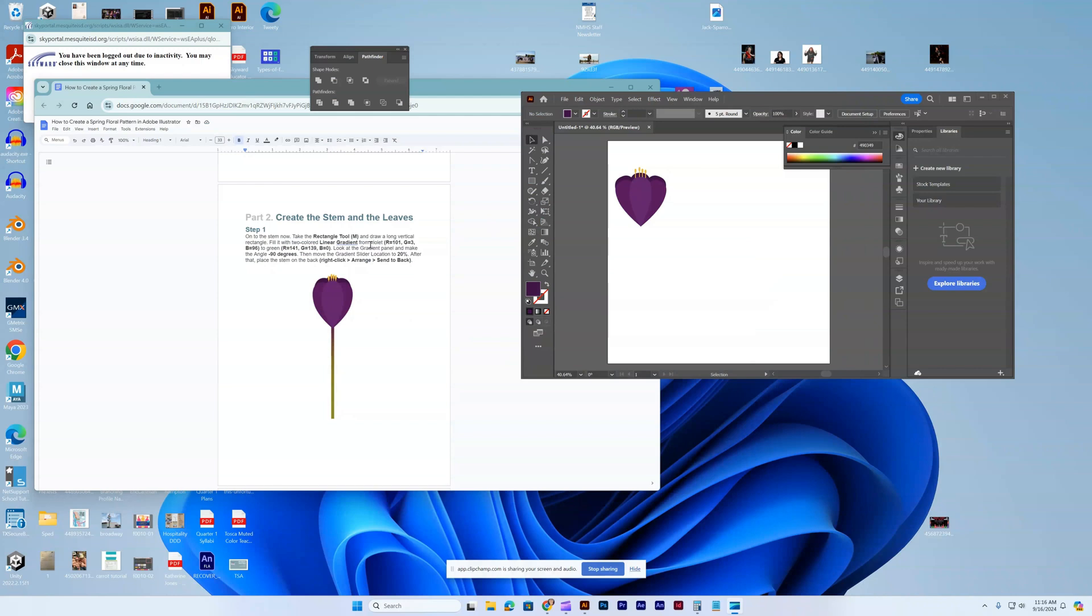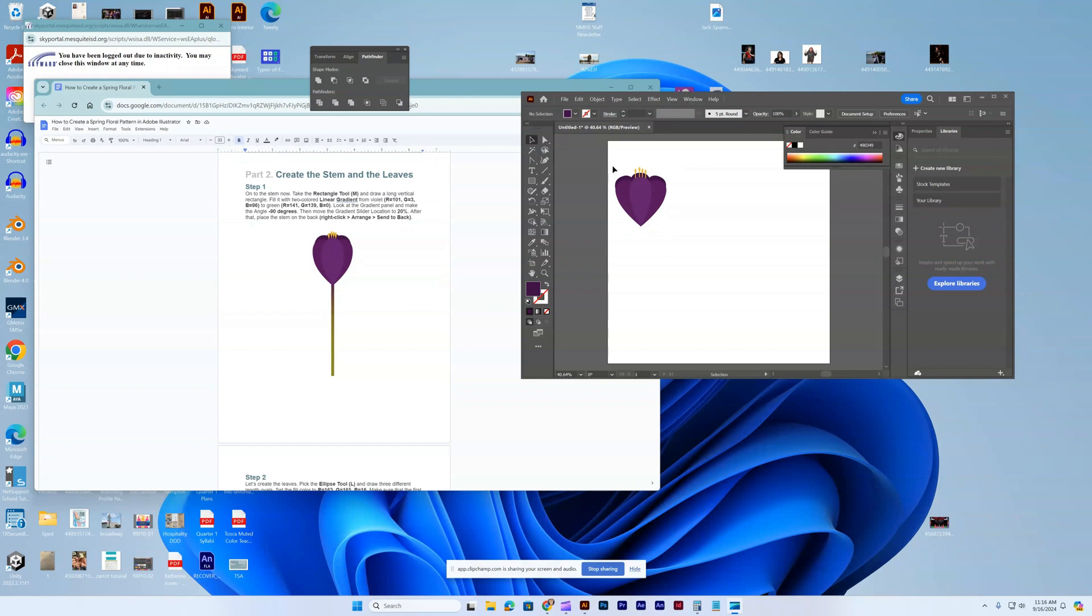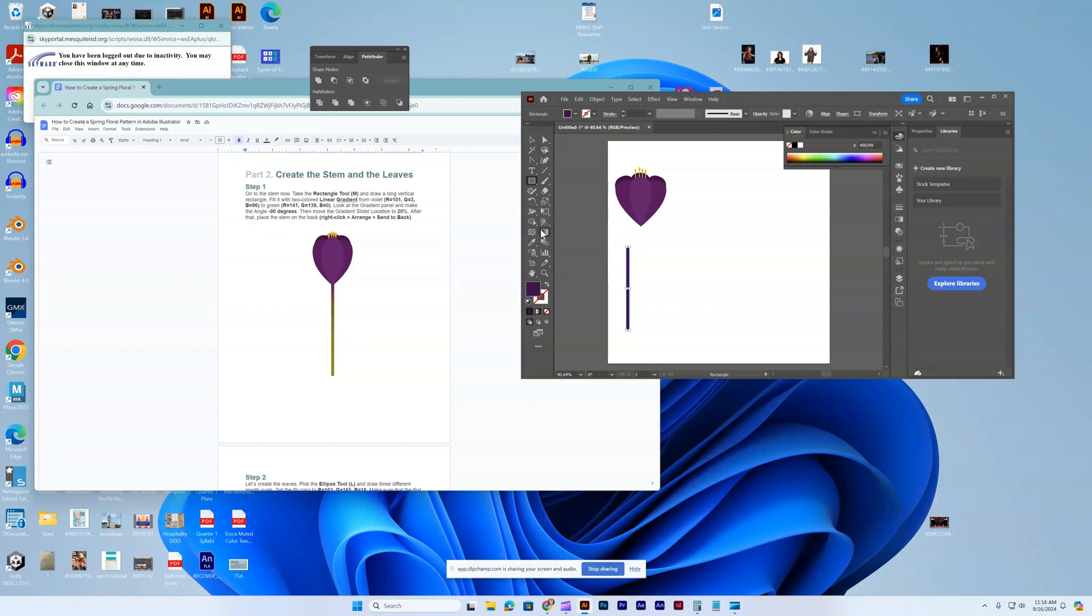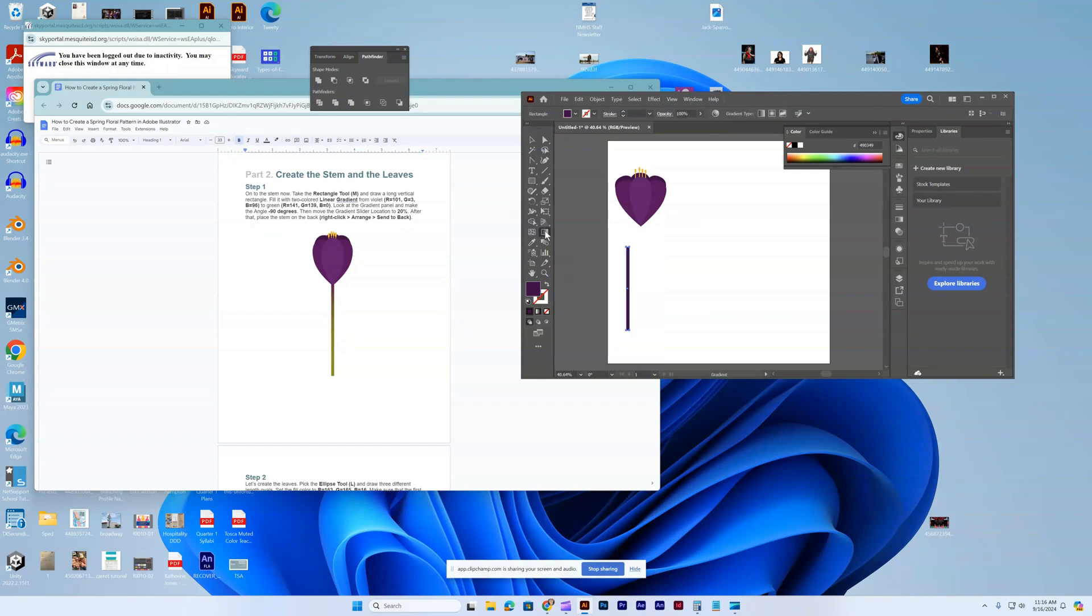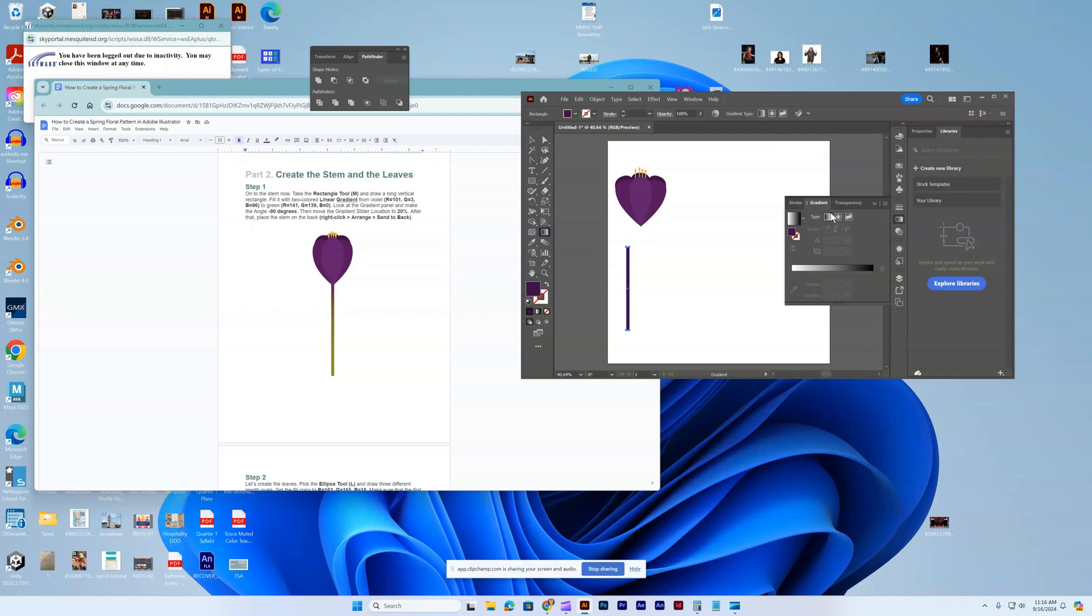Now we're going to create the stem and leaves, part two. Going to get my rectangle tool. We're going to fill it in with a two-colored linear gradient. I clicked over here and it changed to two different colors. Right now it's trying to go side to side, so I flipped that. Now we have this top to bottom.